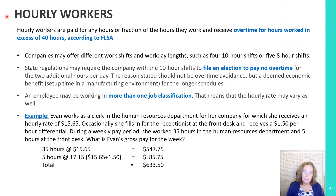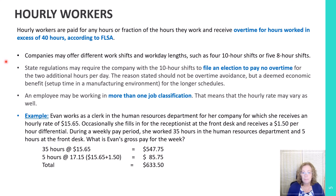What about hourly workers? Hourly workers are paid for any hours or fraction of hours they work and receive overtime for hours worked in excess of 40 hours, according to the FLSA. Most people work eight hours, but companies may offer different work shifts and workday lengths, such as four 10-hour shifts. Sometimes in a manufacturing company, it takes two hours to set up certain machines, leaving only six hours of actual production per shift — so extending shifts to 10 hours can yield more production.